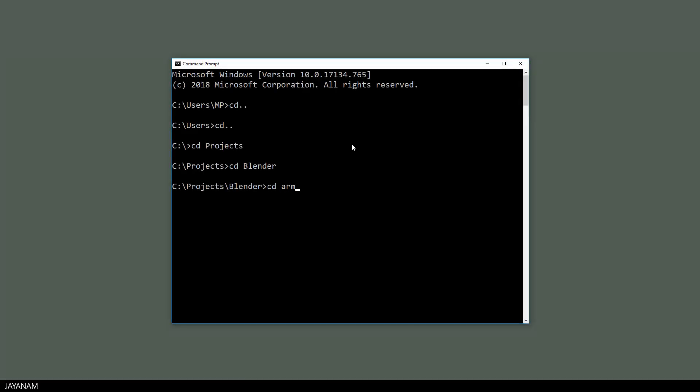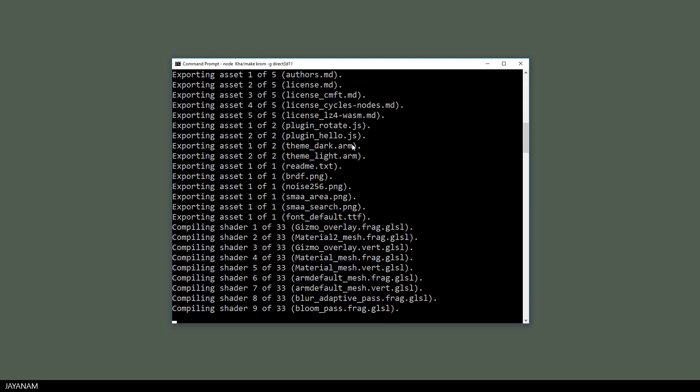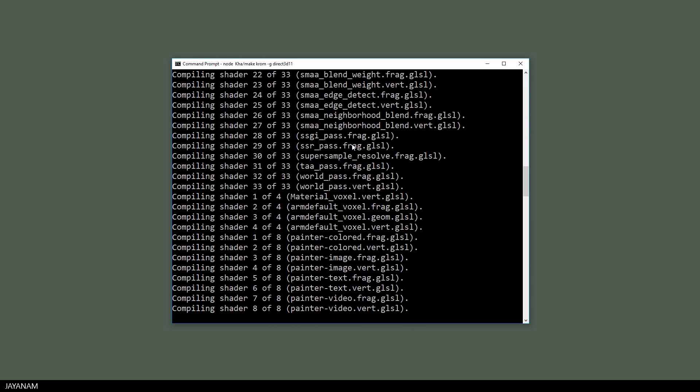And once we cloned the project we CD to Armor Paint. And then I use Node.js for Chrome and Core, then the assets will be exported and the shaders will be compiled. I speed this up because it takes a moment.